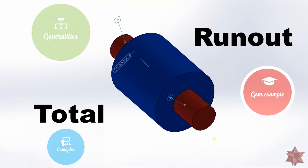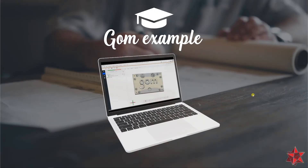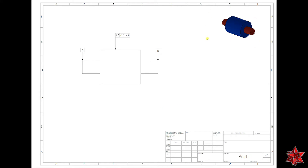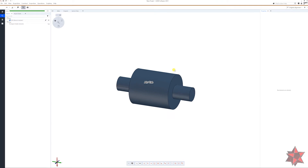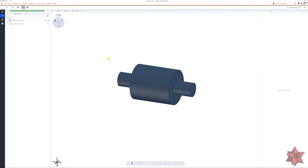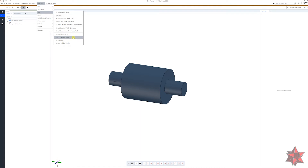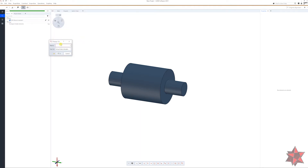Now let's go to the GOM Inspect example. This is the drawing I created: a simple drawing with a common datum A and B and a requirement of total runout of 0.5 millimeters according to datum A-B. In GOM Inspect, I've already inserted the CAD model. Let's bring in a mesh model from the CAD model by going to Operation > CAD > CAD to Actual Mesh. Let's rename the mesh as 'Runout Example'.